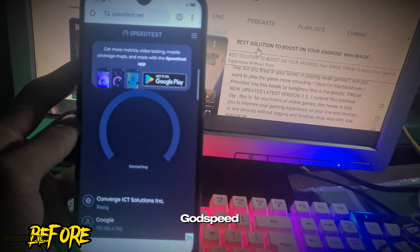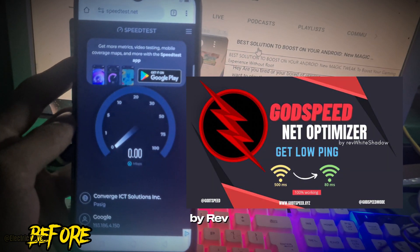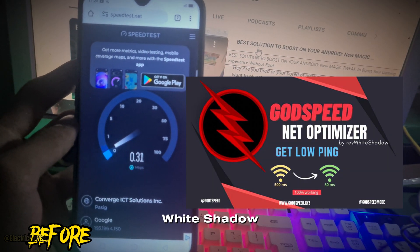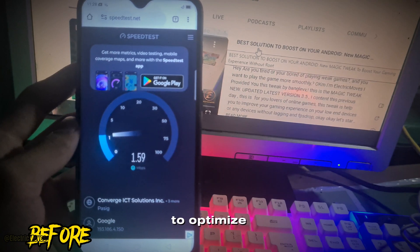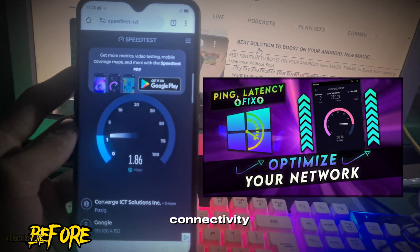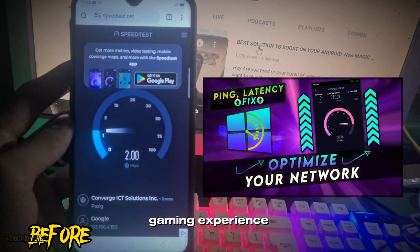Enter the Godspeed Magisk module, developed by Rev. White Shadow — a powerful tool designed to optimize your network connectivity and supercharge your mobile gaming experience.